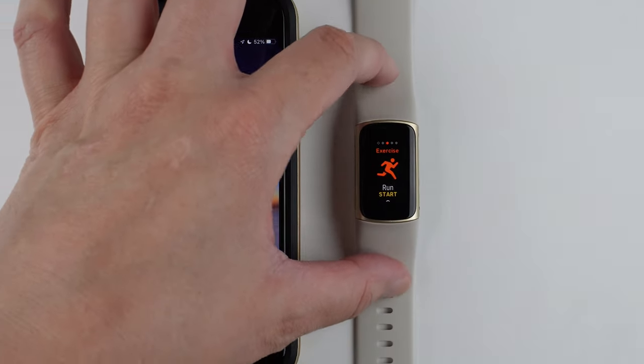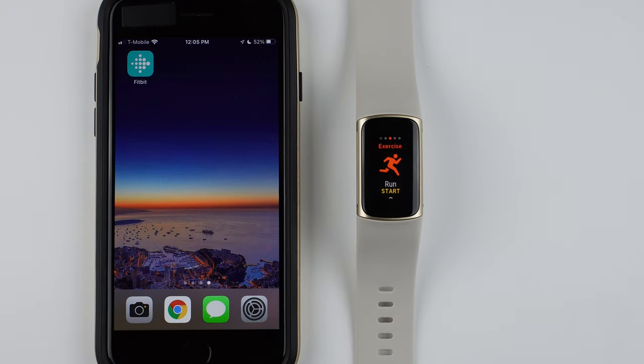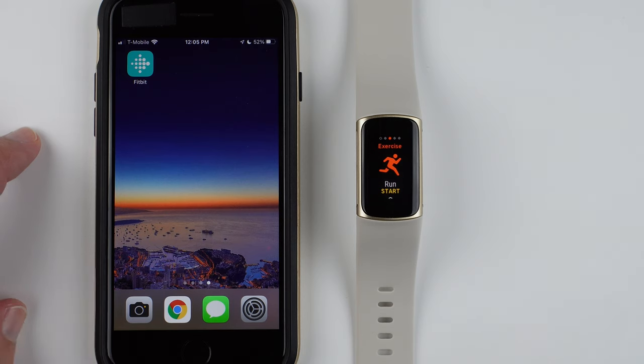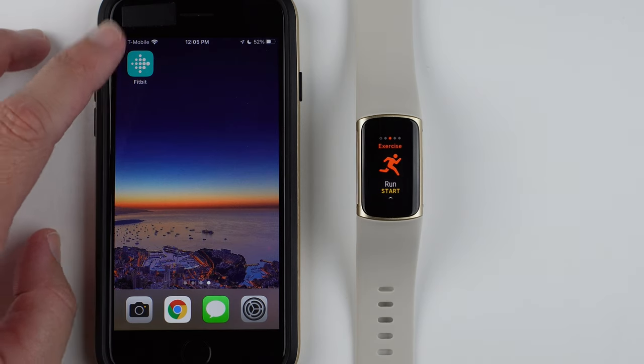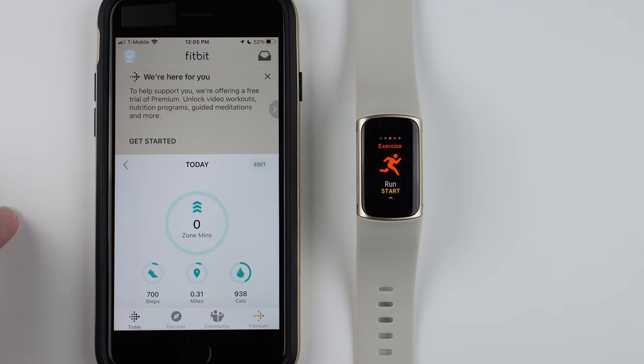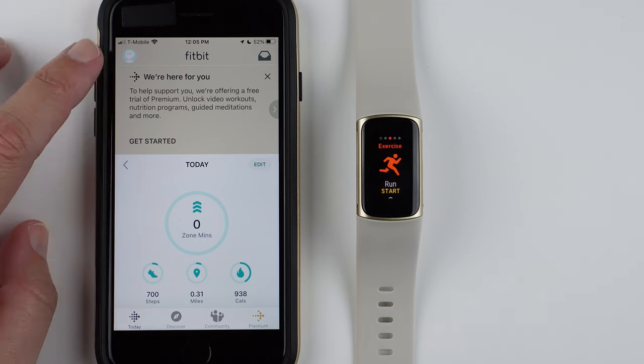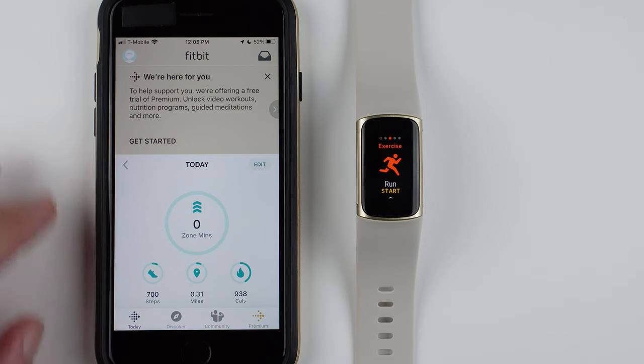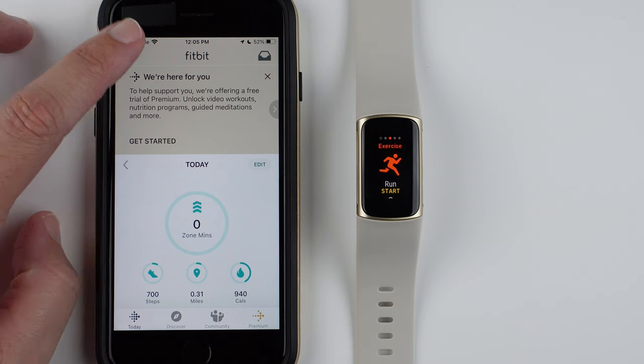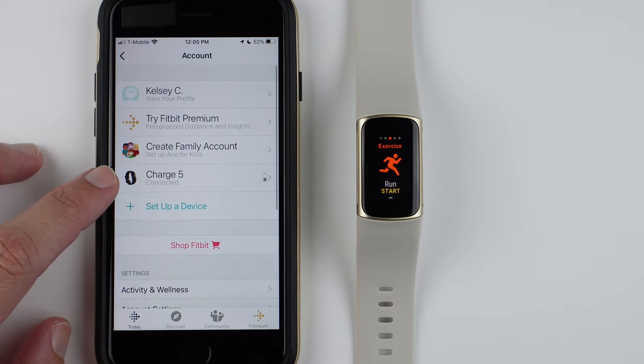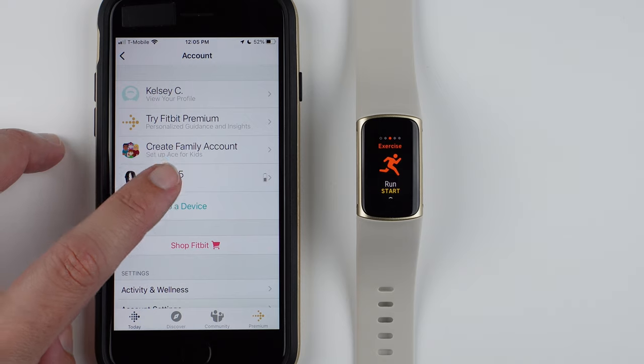So if you want to change these or even remove some of these, these are the instructions you should follow. You'll want to open your Fitbit app on your phone, then tap on your Today tab, tap on the profile picture in the upper left-hand corner, and then go to Charge 5 in your list of devices and tap on it.